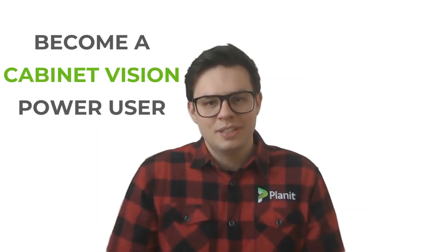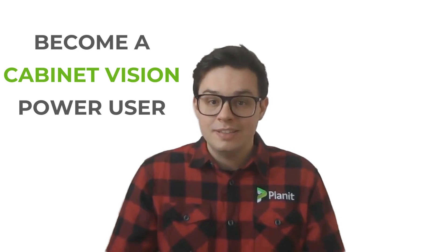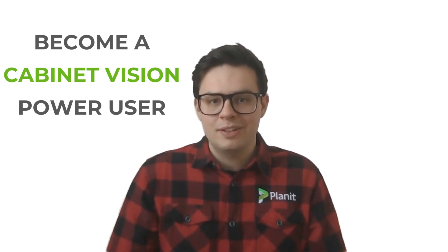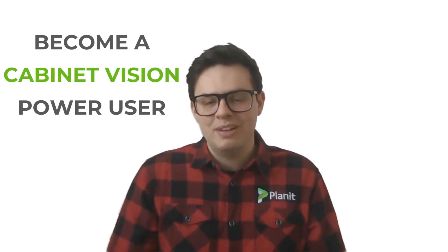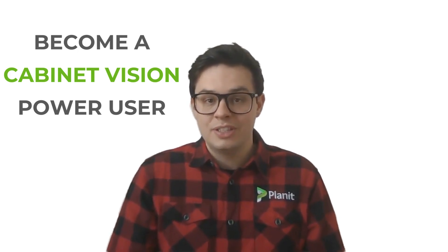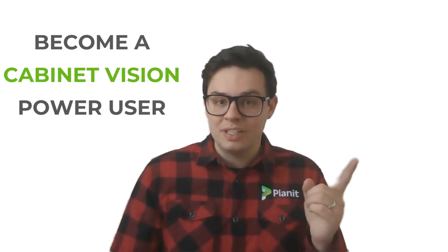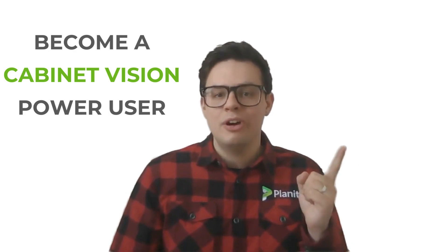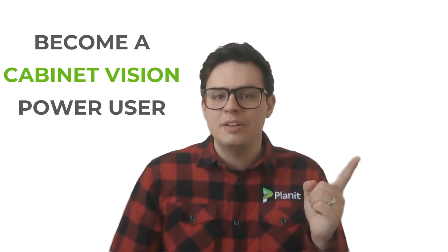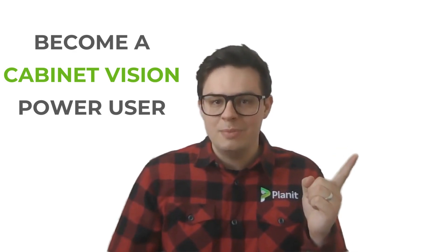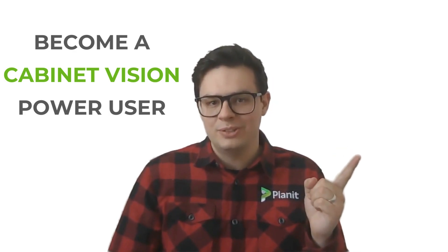Thanks so much for watching. If you'd like to see more tutorials like this one, please be sure to like and subscribe. You can also check out our other videos that will help guide you on your path to becoming a Cabinet Vision Power User. See you next time.